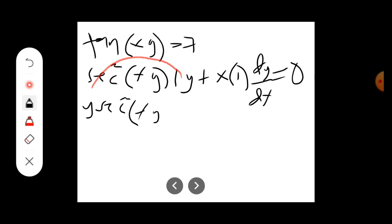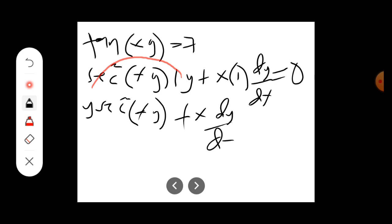Expanding, we put: y·sec²(xy) plus x·sec²(xy) times dy/dx equals 0.